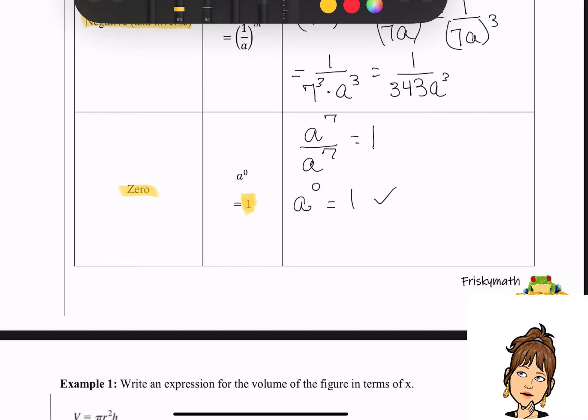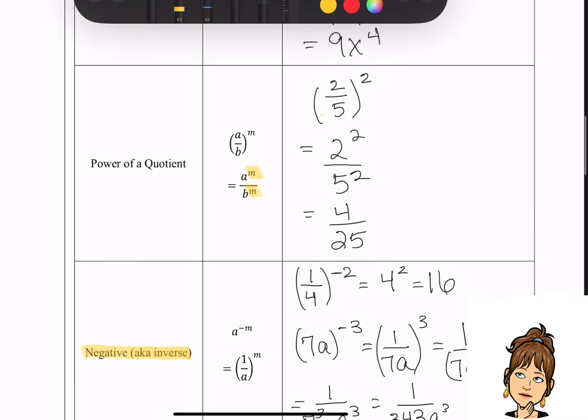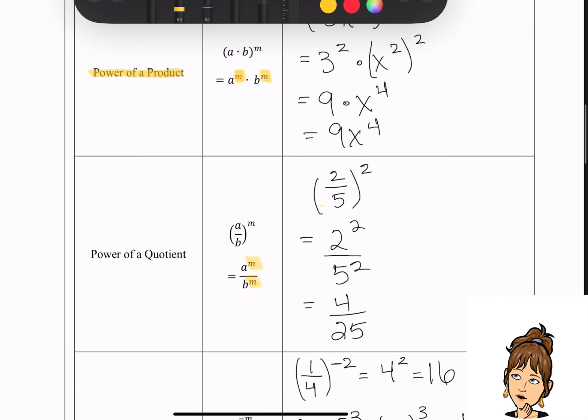Now, I noticed we did not highlight the power of a quotient property. Hopefully you did that — the power of a quotient property.